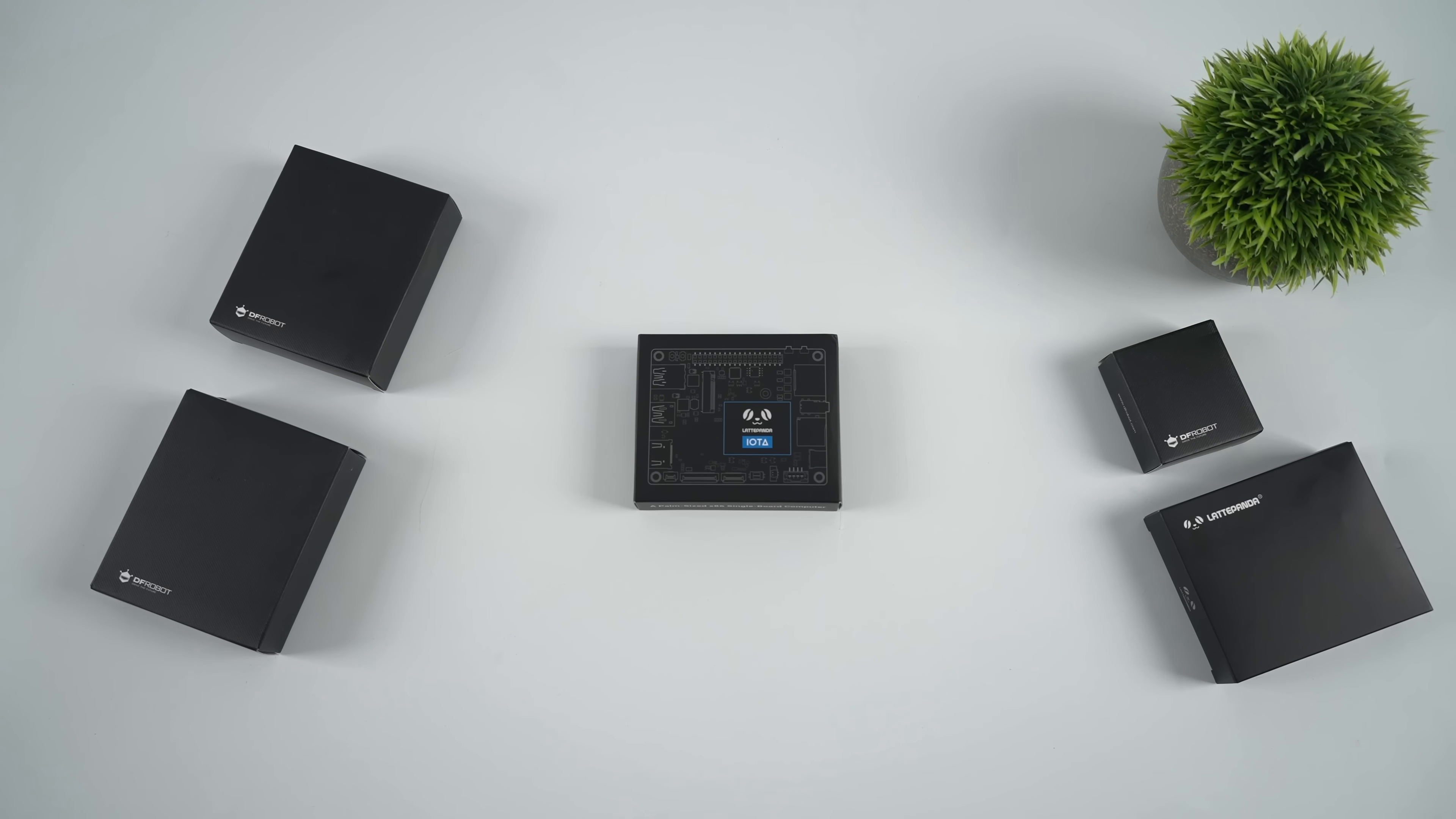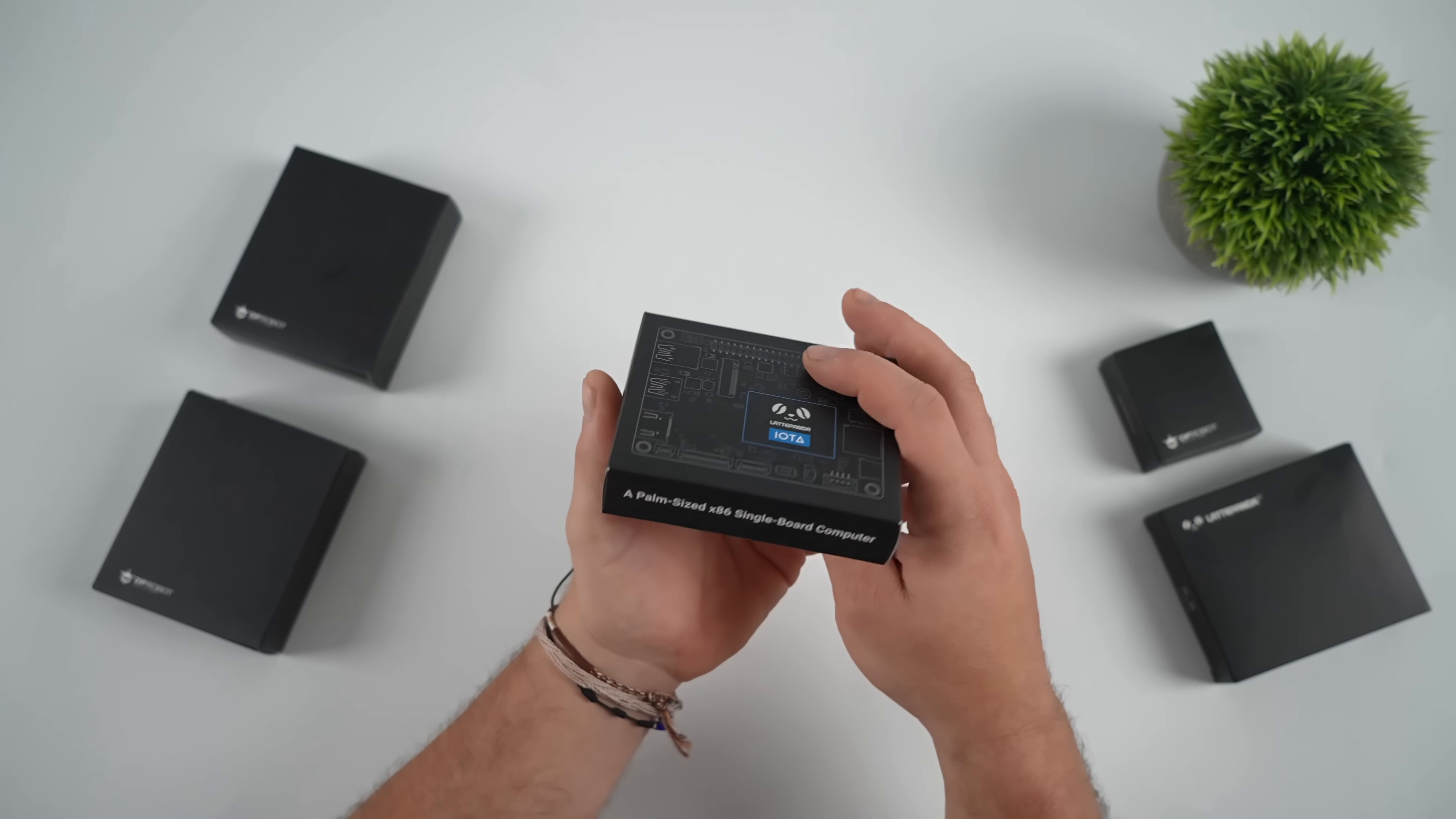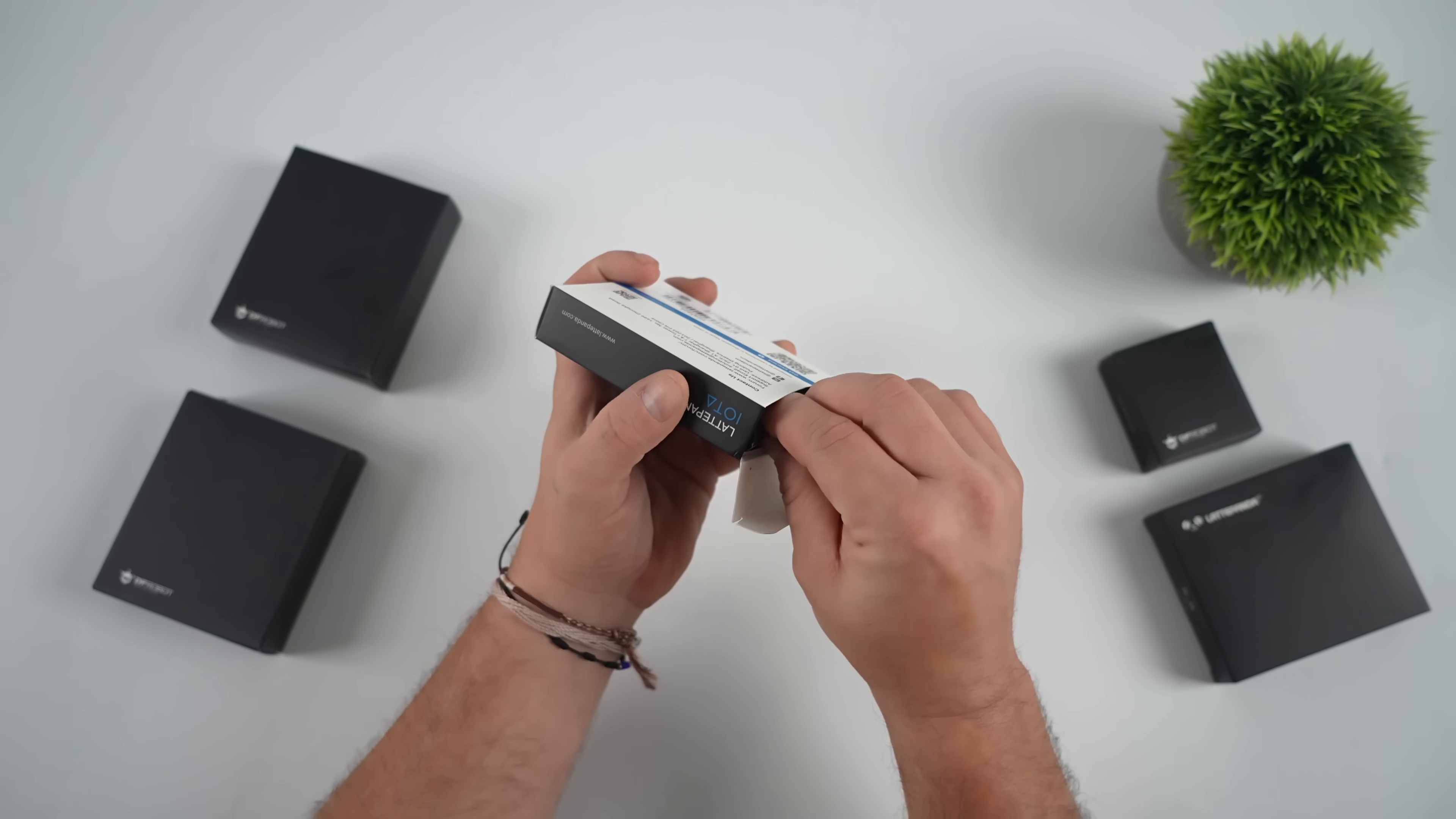Hey, what's going on everybody? It's ETA Prime back here again. Today we're going to be taking a look at the all-new Latte Panda IOTA. Some are calling it the Latte Panda Iota, but it's an IOT device and it's a direct drop-in replacement for the original Latte Panda, which launched years ago.